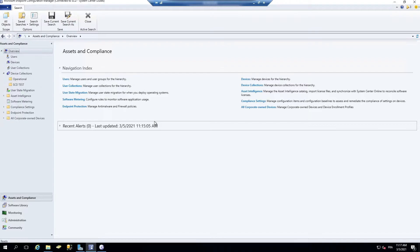SCCM 2010 has introduced three new important features for collection management. There is a collection evaluation viewer in the console, the collection query statement preview, and the collection relationship view that you can all use in the SCCM console. Let's check those features.